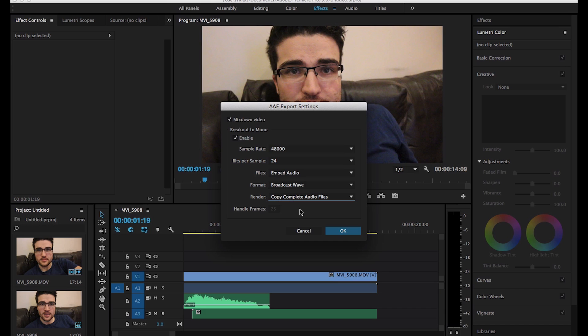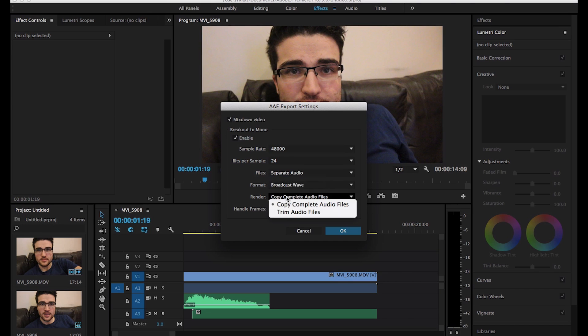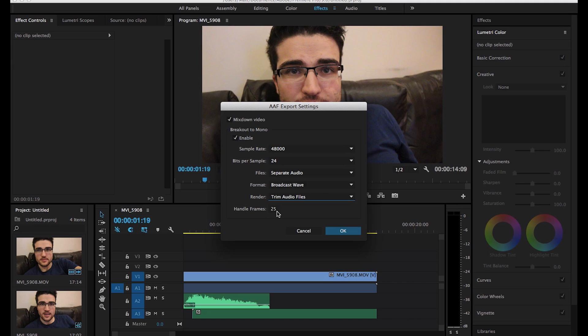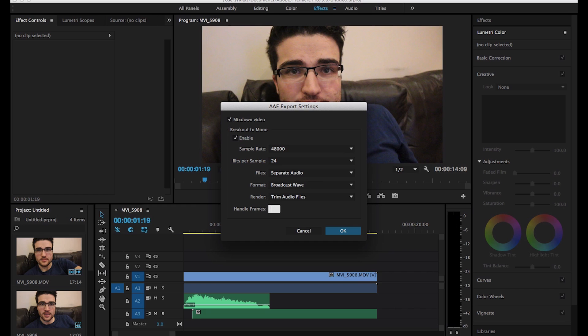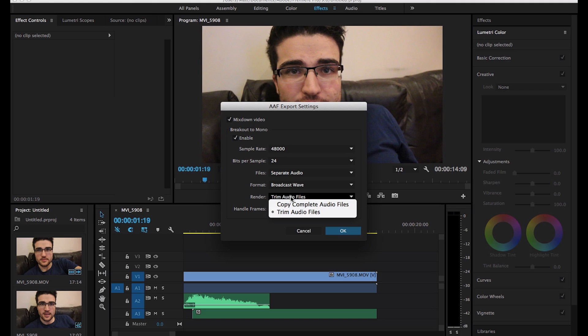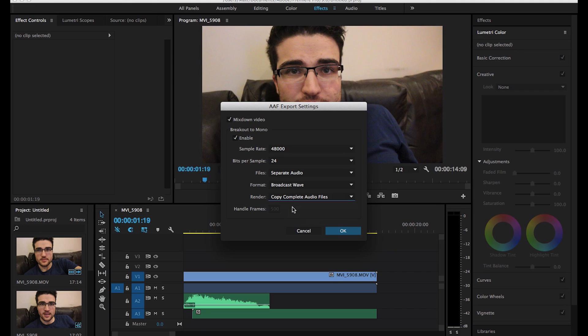Again, if you're using a really big session, then you're going to be wanting to do separate audio, and you're going to want to trim, and you're likely going to want to put at least 10, maybe 20 seconds on. So 10 seconds in frames would be 250, or 20 seconds would be 500. It just really depends on how big the project is.